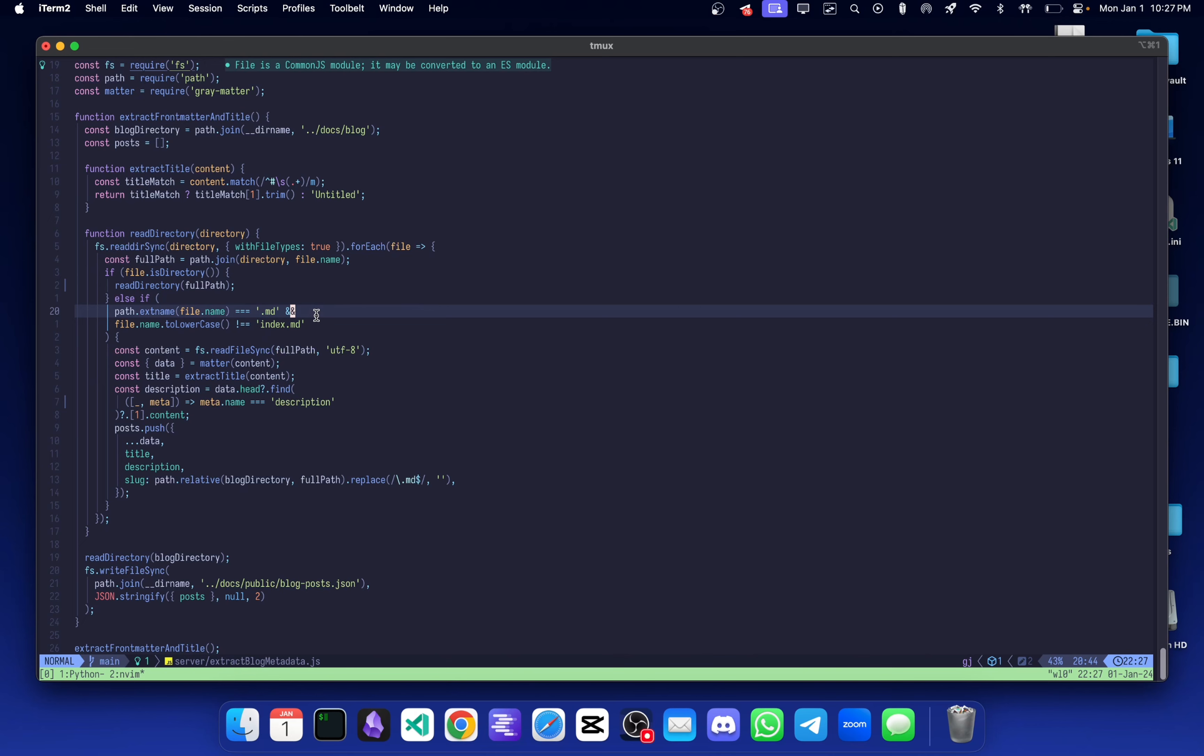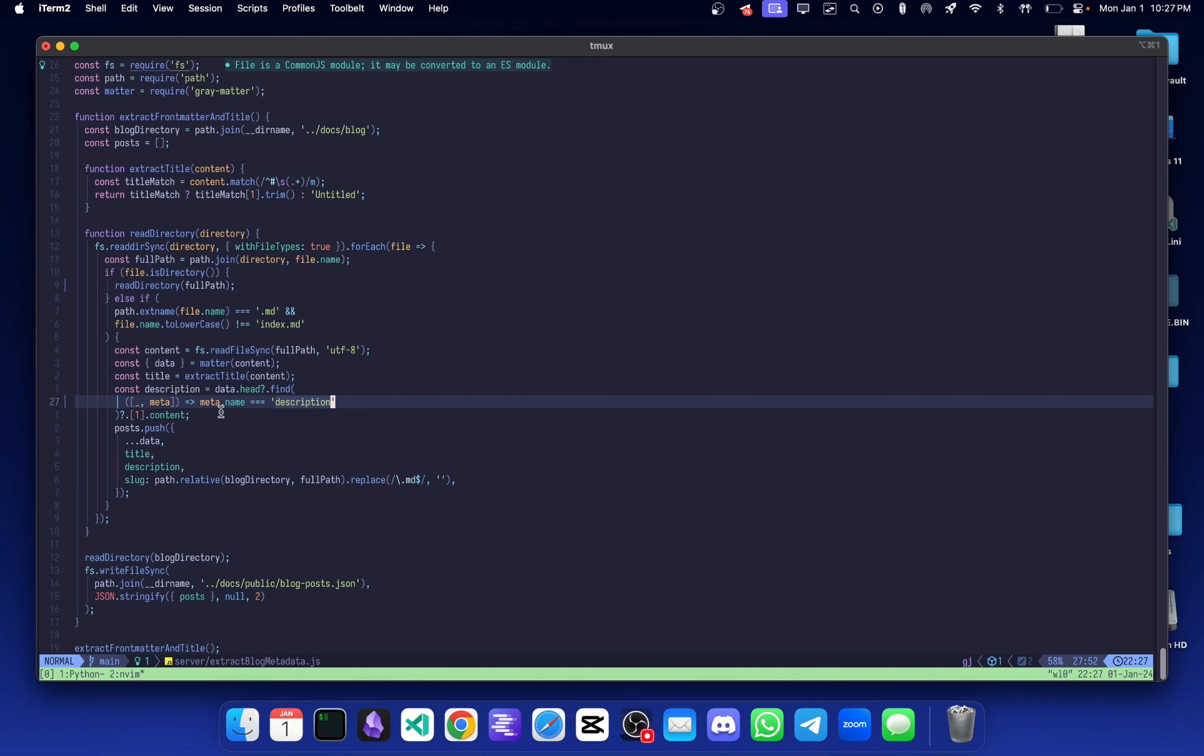It extracts the title which is the single H1 tag of the document, gets the description of the post from the metadata, and it appends a slug which is the direct URL or the relative URL really, so that we can then pass that over to the onclick event.